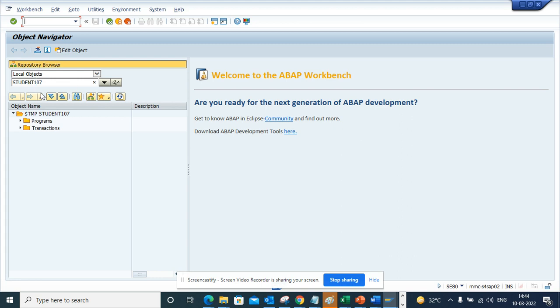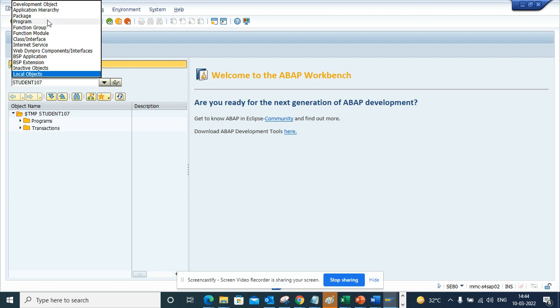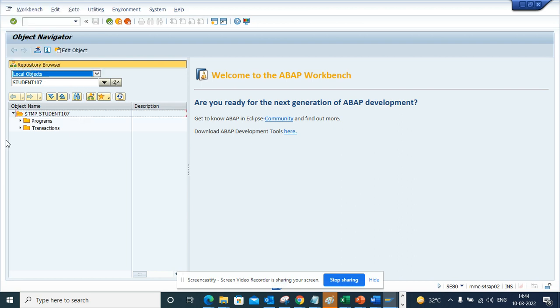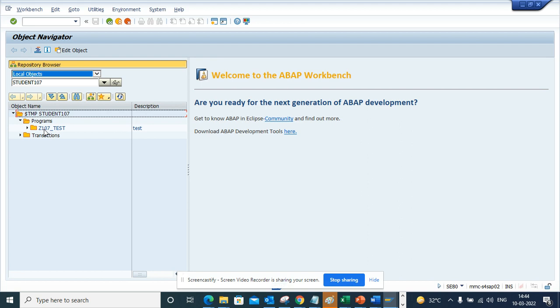So in order to find local object, you have to find the package as $tmp. You can find it like this, or if you go by package, you can find it from here also. If you do search on this dropdown, you click on local object, you can find whatever you have created as local object.